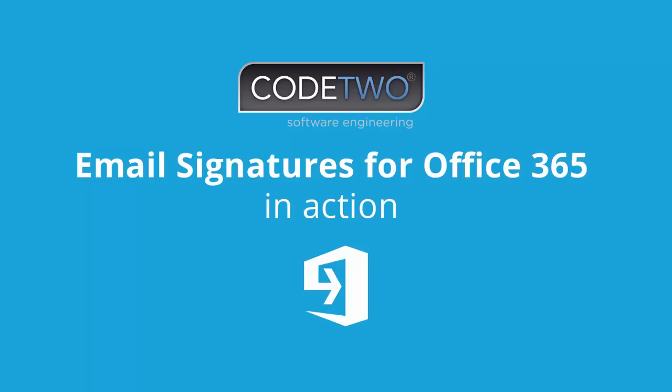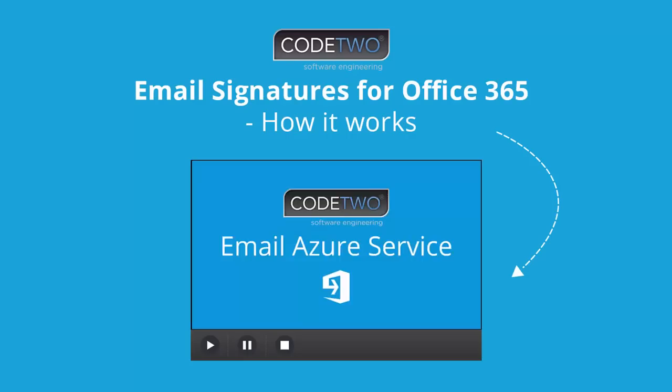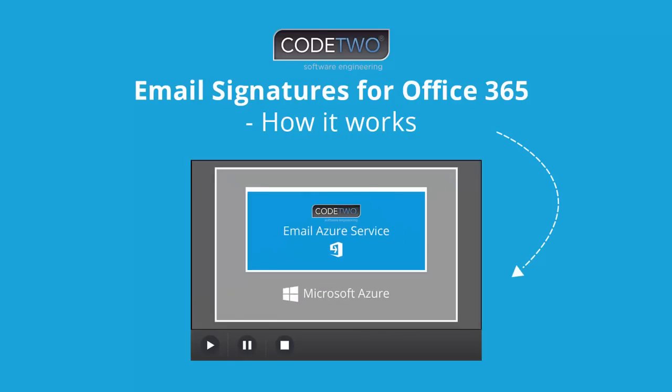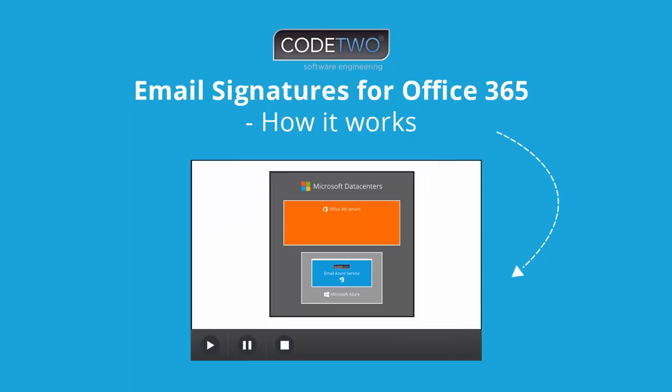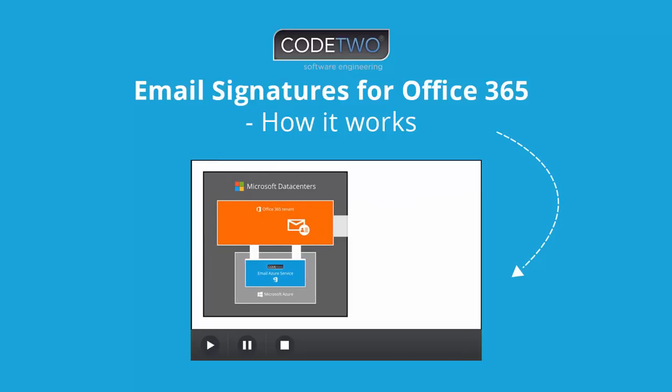Email signatures can be managed using Office 365 and your email client's built-in features manually or automatically. In this video I describe the disadvantages of this approach and explain how Code2 Email Signatures for Office 365 works to help automate this process and provide a unique email signature experience in your company across all devices and email clients.